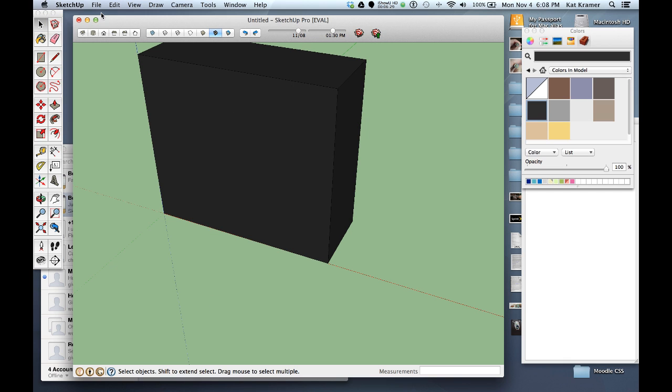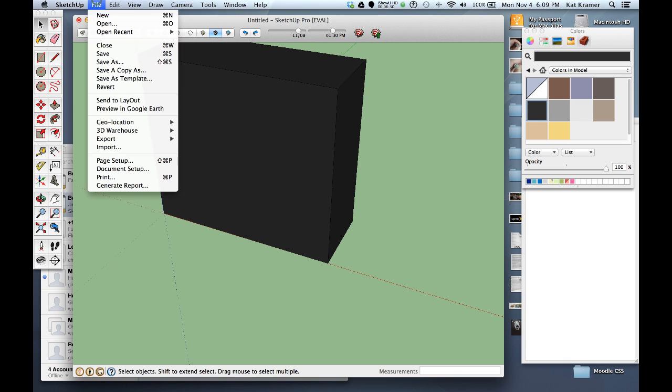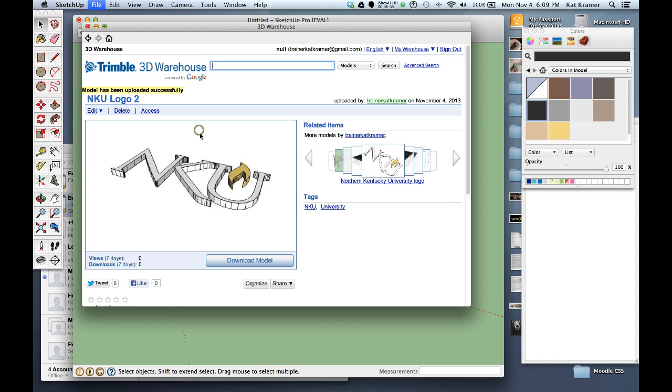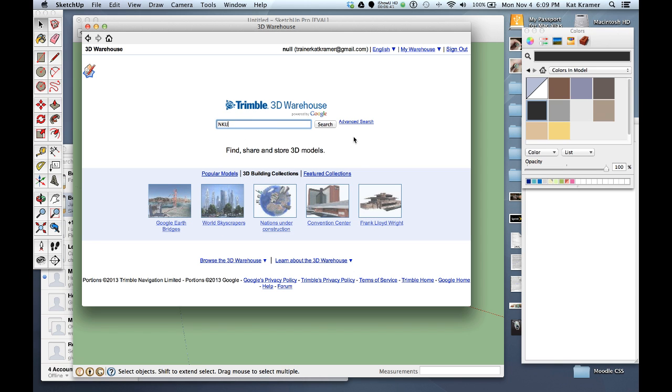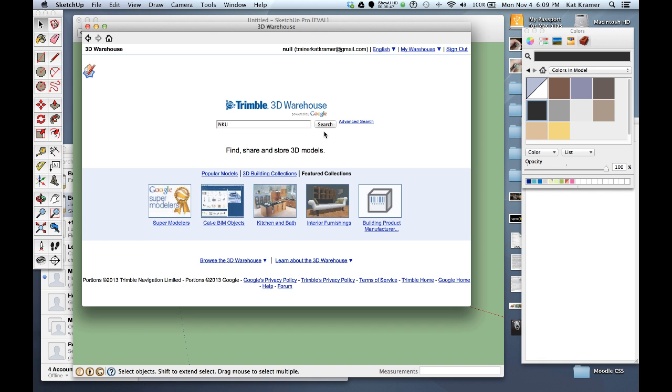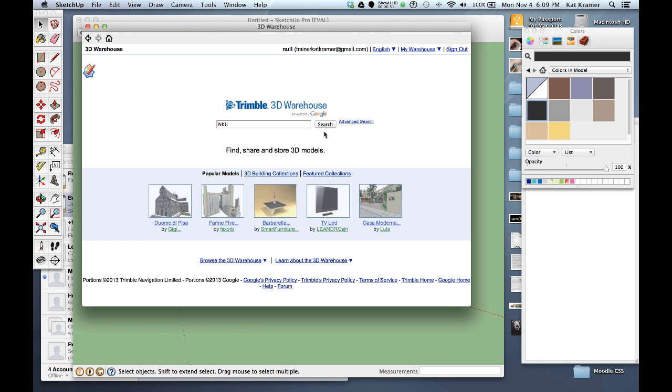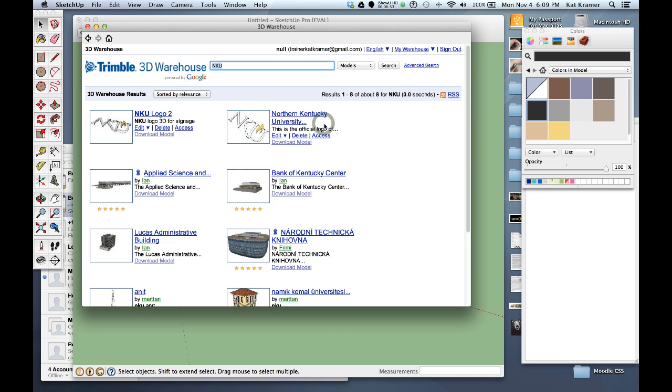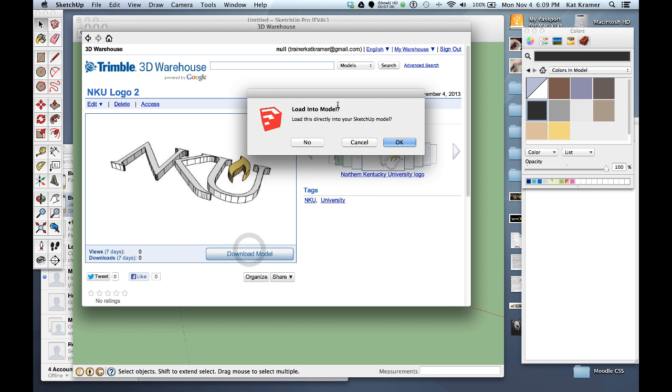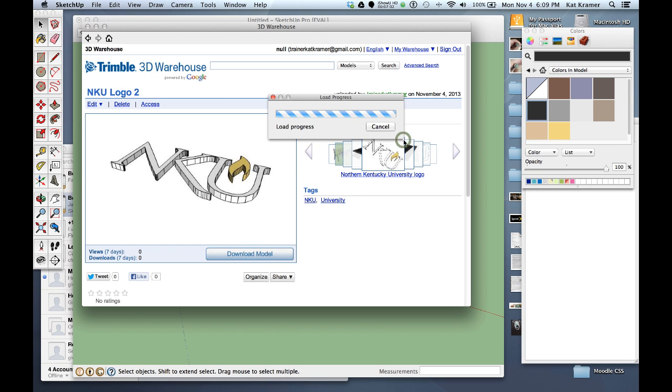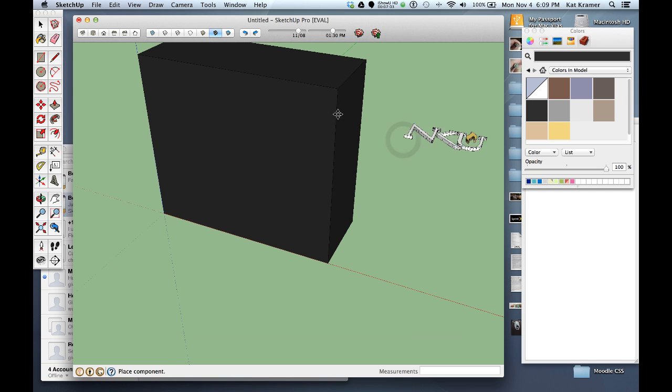So at this point I want to go ahead and add the NKU logo to this. So I can go up to the 3D warehouse, I can get a model and then search for NKU. There should now be two since I've uploaded two of them and it should be searching, we'll click search. Hope it comes back with something, click search again, there it is. And so we have this NKU logo number two.